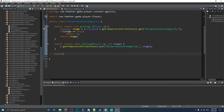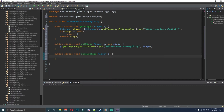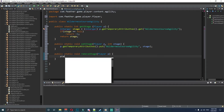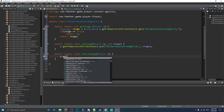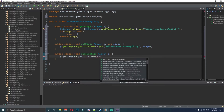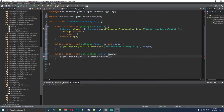The next method is public static void removeStage, taking player p. Inside this we go p dot getTemporaryAttributes dot remove, and we want to remove the 'wilderness course agility' key.